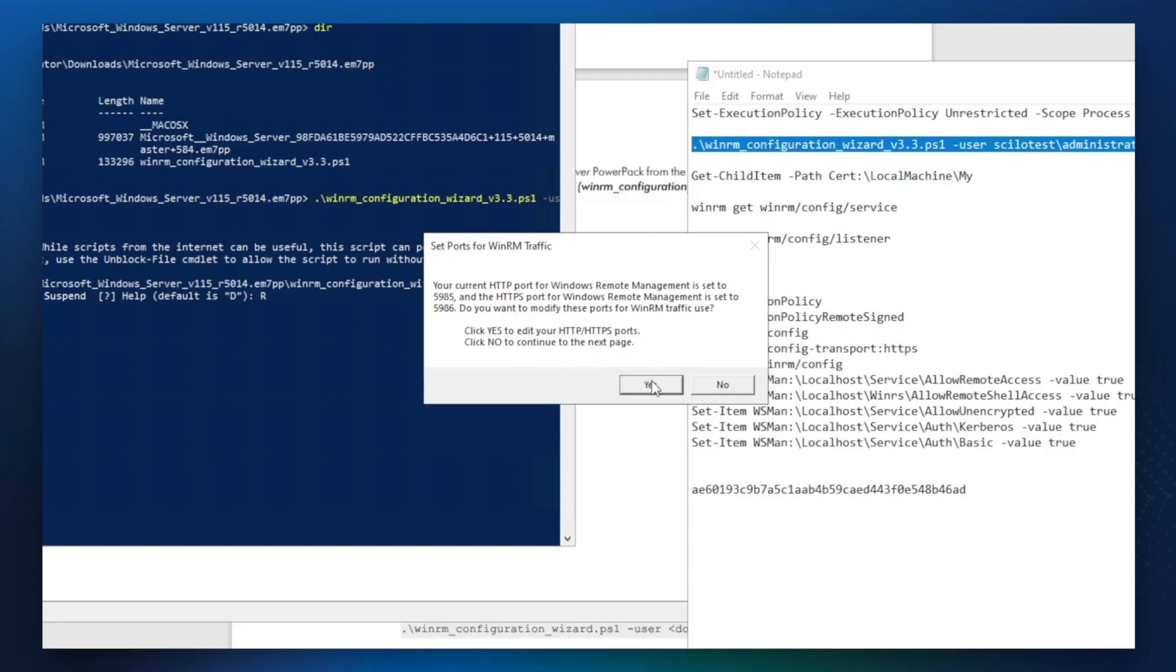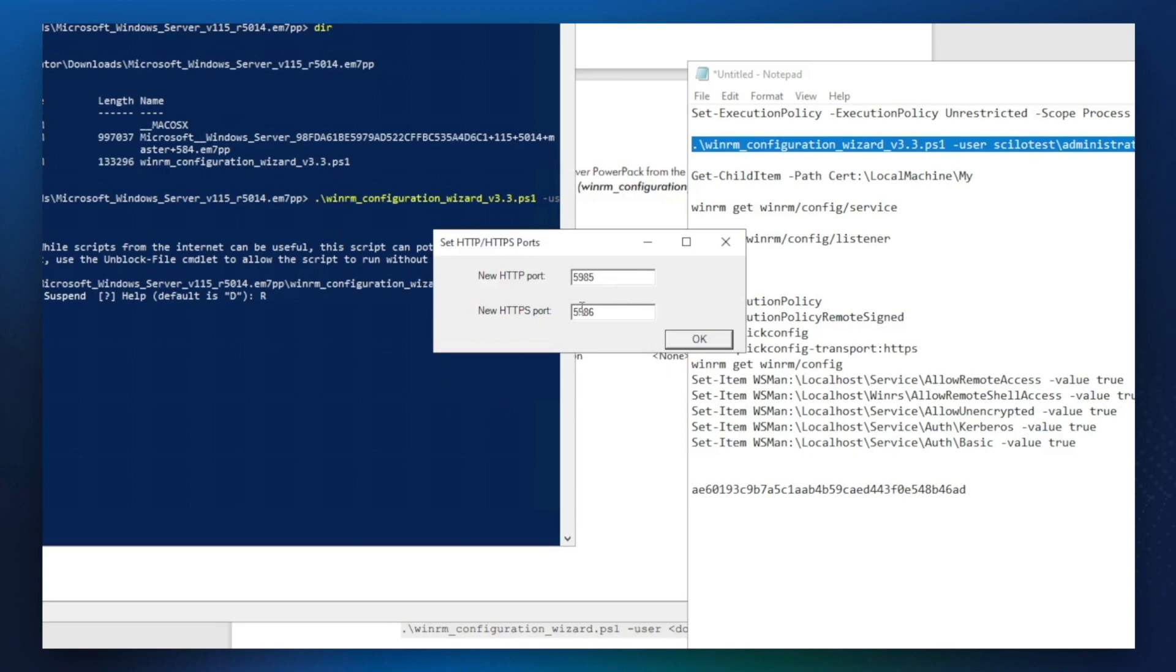We don't need to edit ports, but for unencrypted 5985 is used. 5986 is used for encrypted.